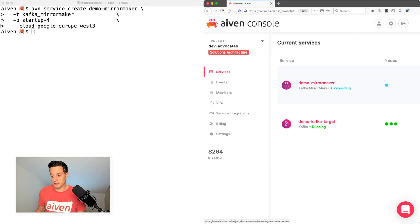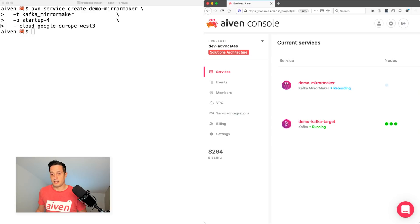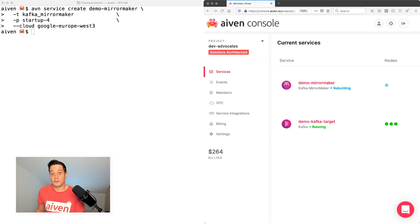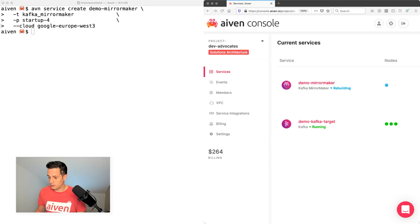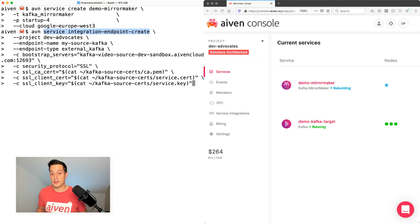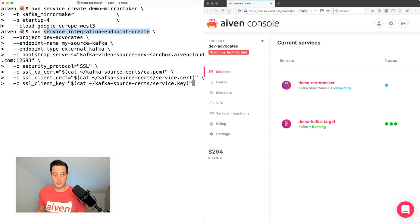The next phase is to register your external Kafka cluster as an integration endpoint for Aiven. And again, we can do that with a simple avn command. We just have to type avn service integration endpoint create. So we are creating an endpoint here. The project is my project, dev-advocates.